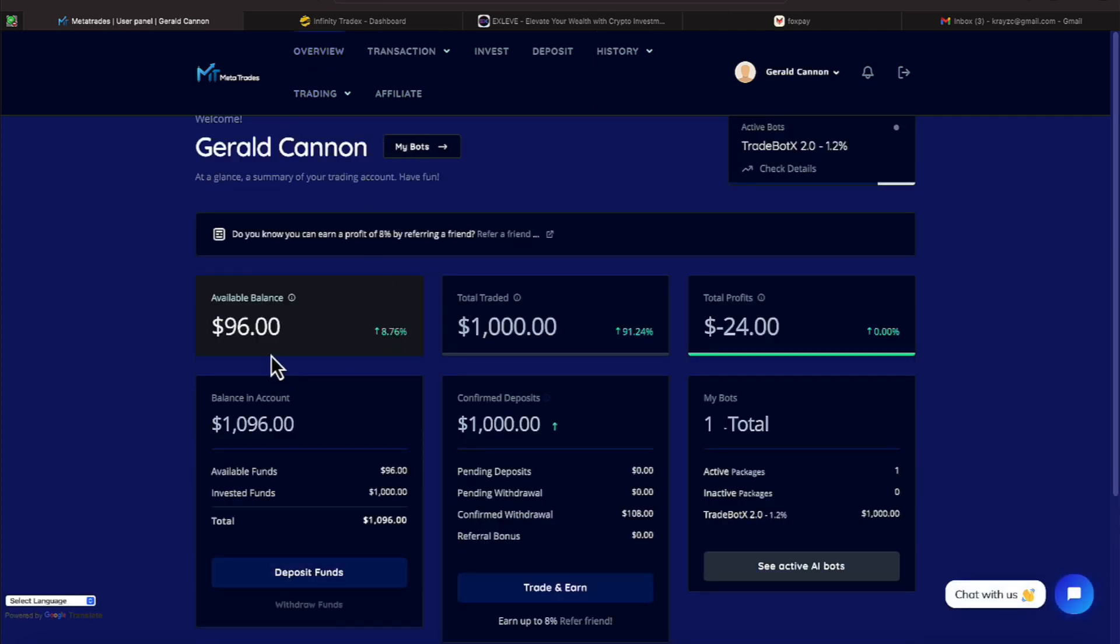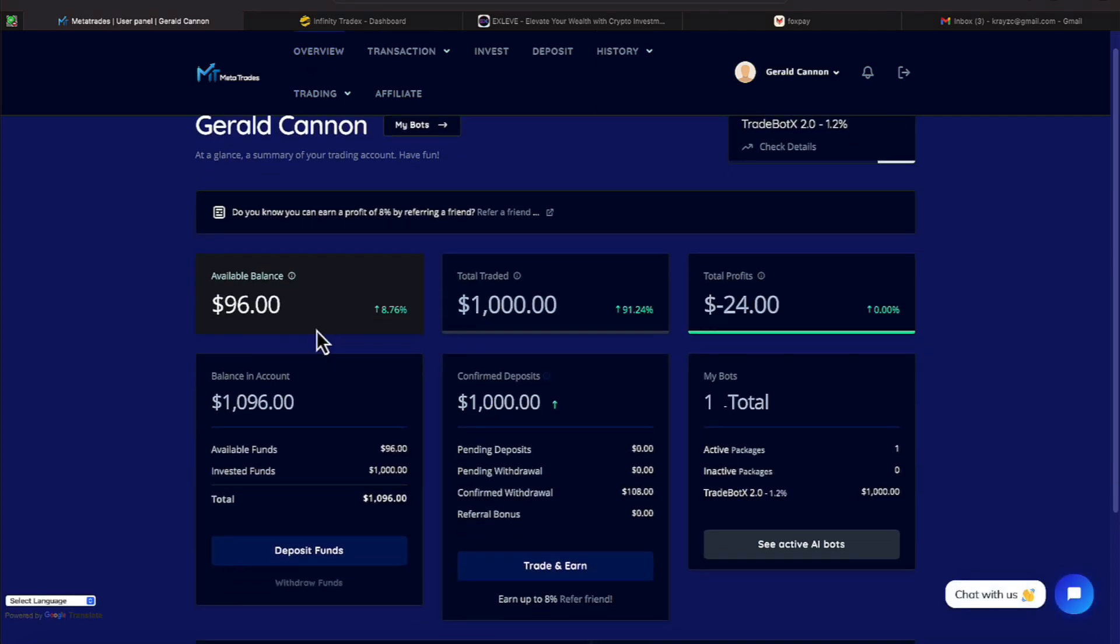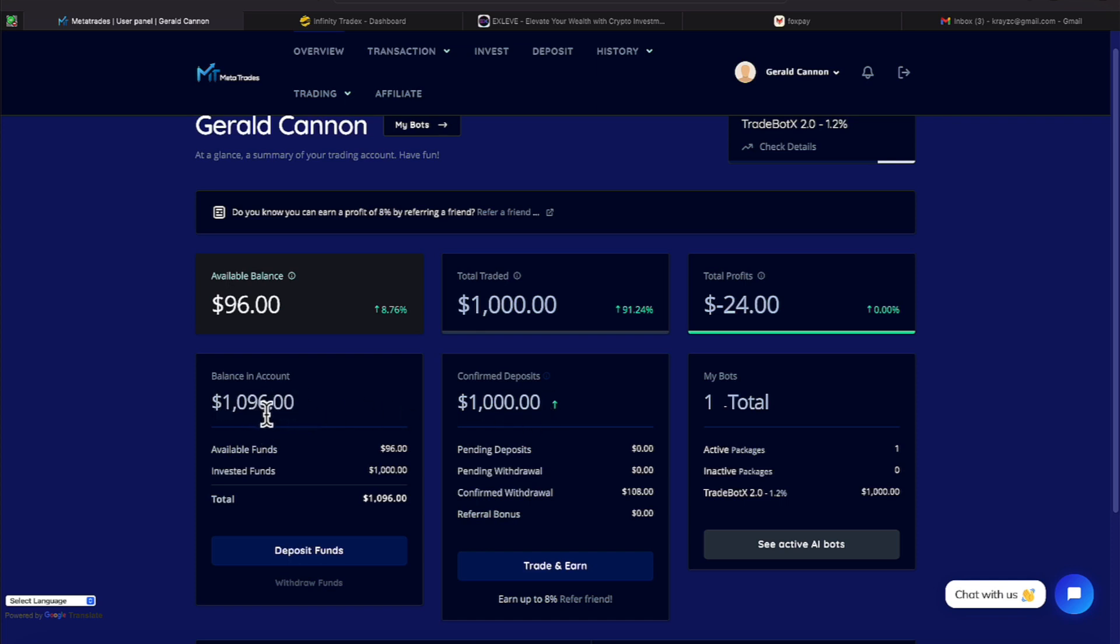And now it shows our account balance is $96, and everything else reads the same except the account balance now. Along with that $1,000, the $96 that we've made makes that now $1,096. So sometime next week, we will do a withdrawal.